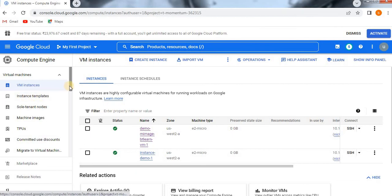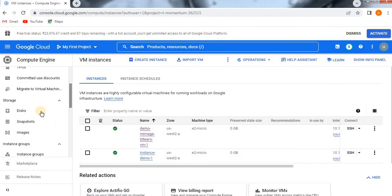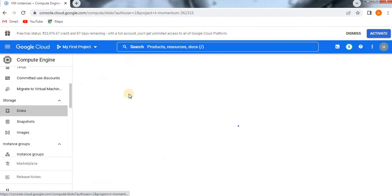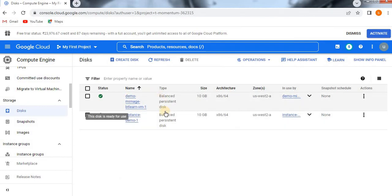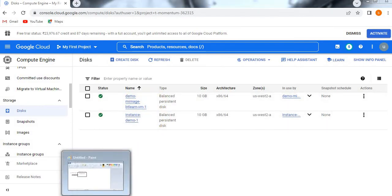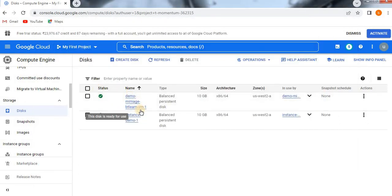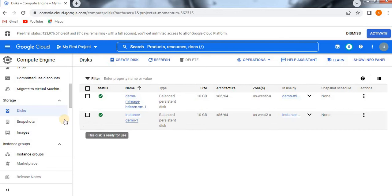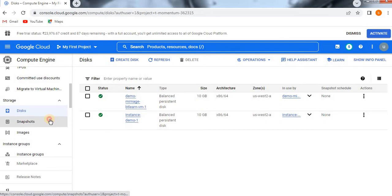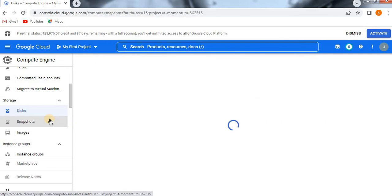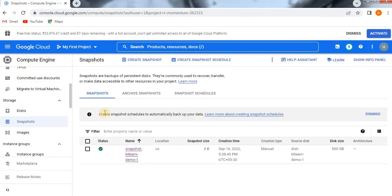Now go to the disk and check whether the disk is available or not. The disk name 'disk-btlearn-demo1' — we don't have that one anymore. So now we are going to create a new disk from this snapshot.